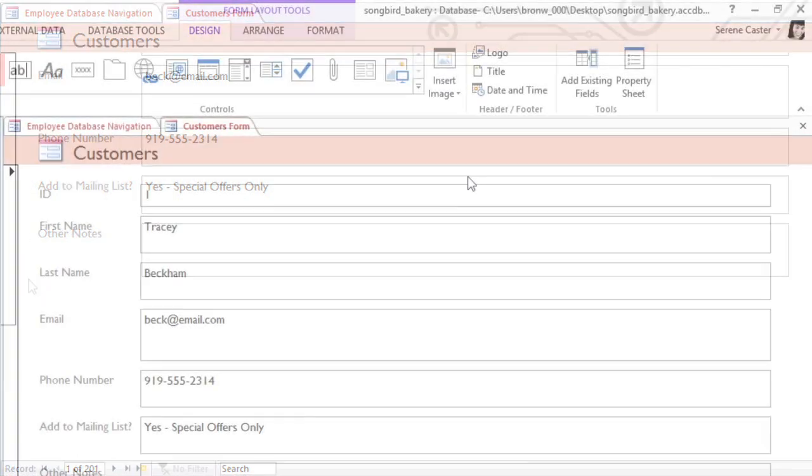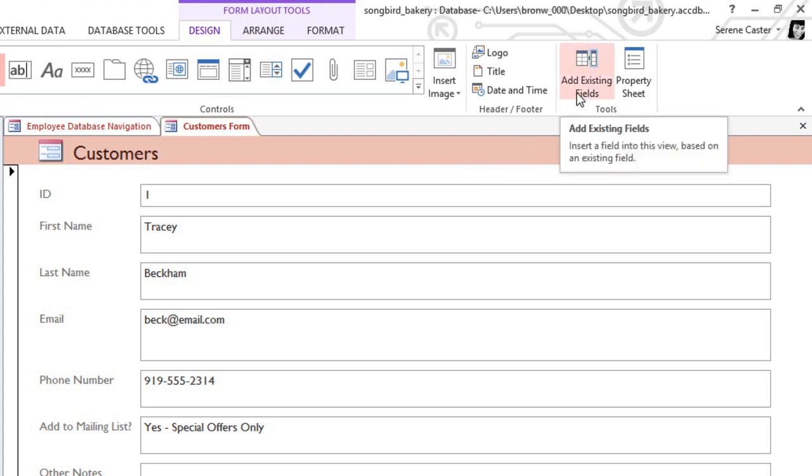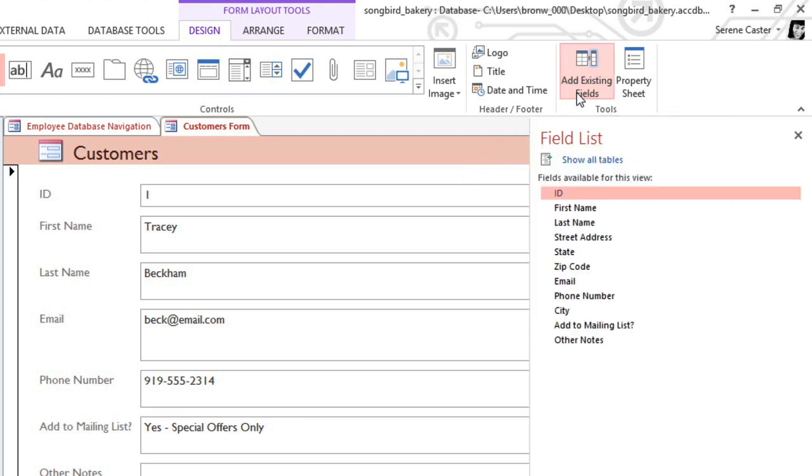Now, if we later decided to add a field to the Customers table, it would not appear automatically in this form, so we would need to add it manually. To do this, you can select Add Existing Fields from the Design tab, and this will open up the Field list, which shows all of the fields from this table. You can just double-click a field to add it to the form.